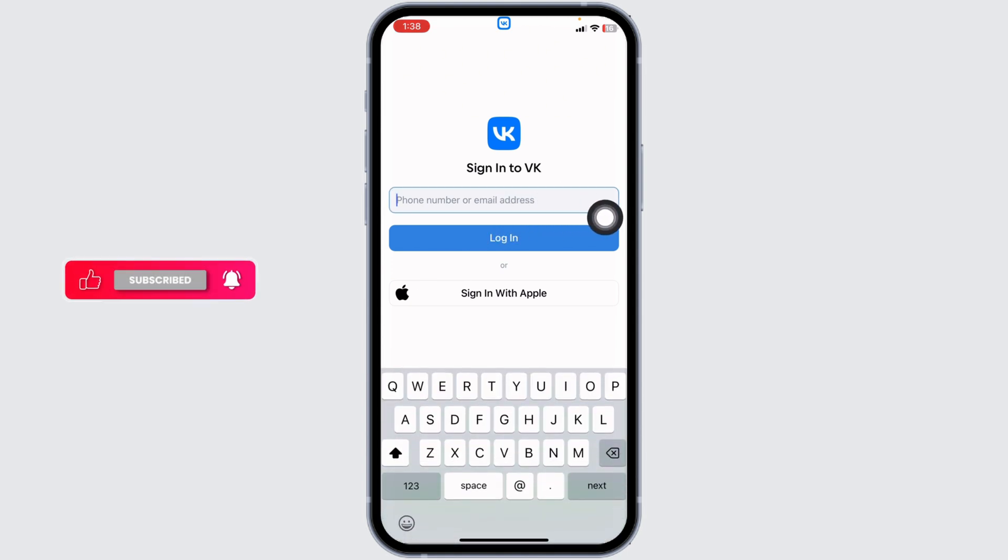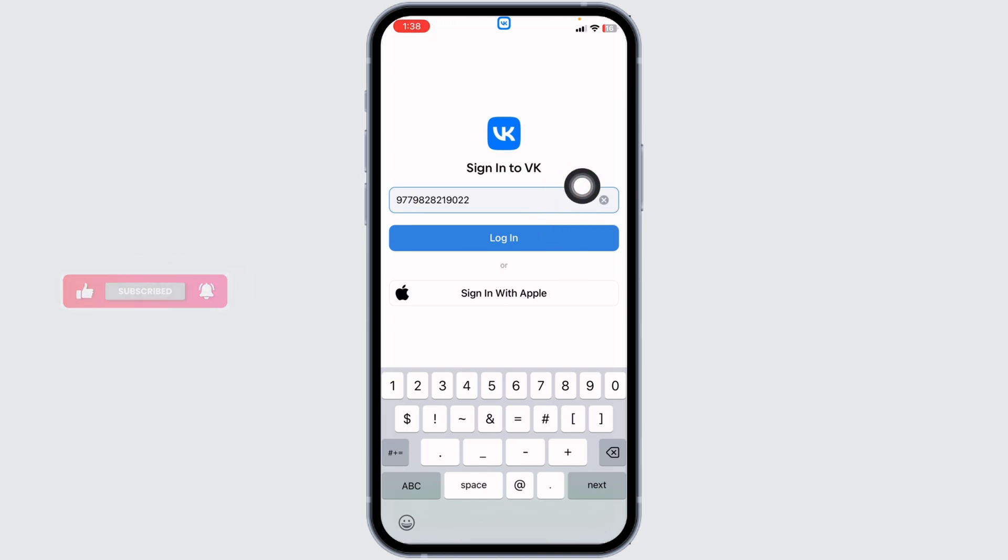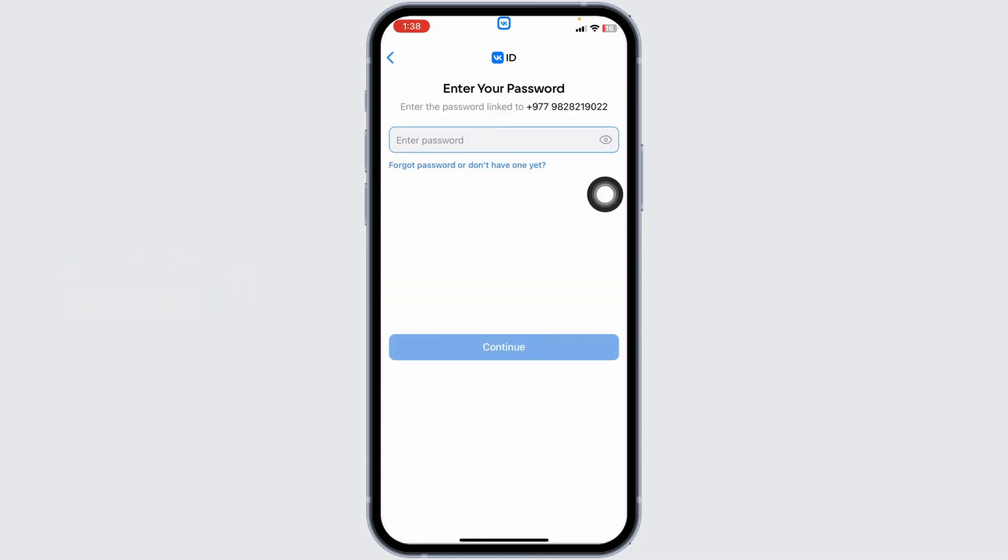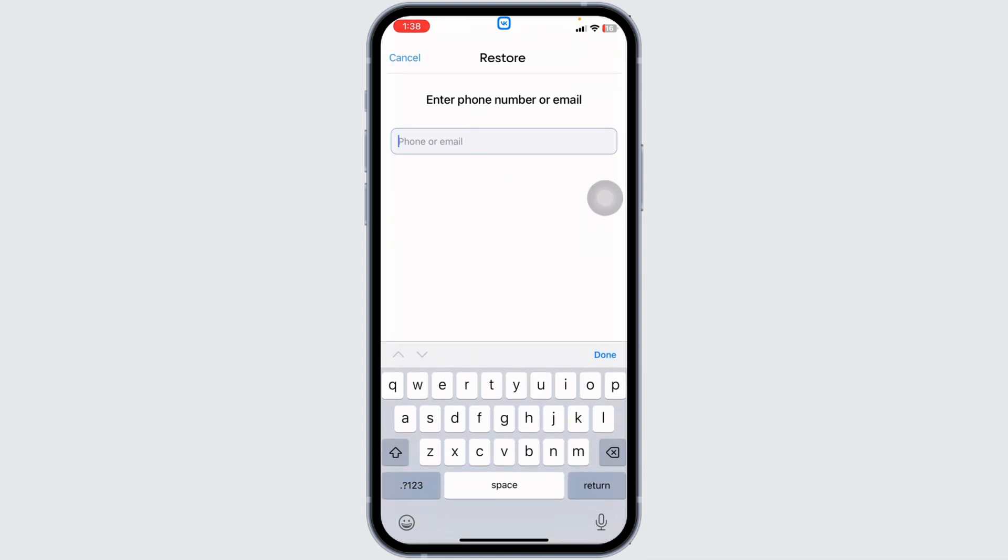Once you type in your phone number or email address, click on login. Now you have to click on this option: forgot password or don't have one yet.